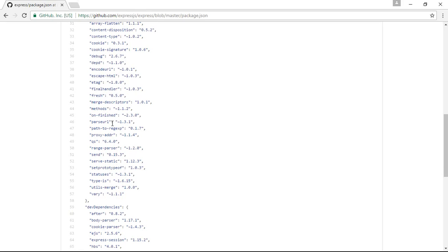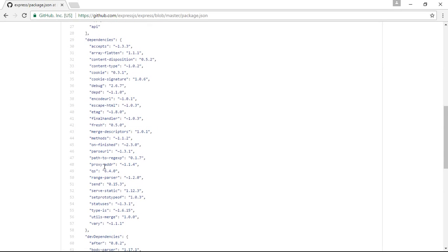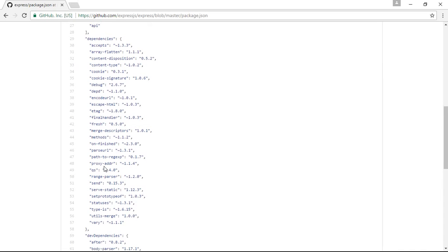So how does NPM download these dependencies? What is the method being used? How does it download the accepts module, how does it download the cookie module? And suppose the cookie module has an internal dependency on encoded-url — how does it resolve those dependencies? We'll learn about this in the present video.